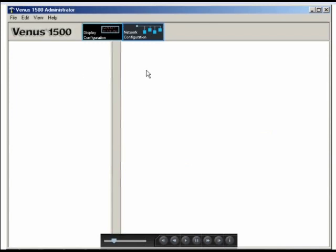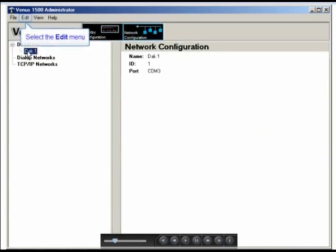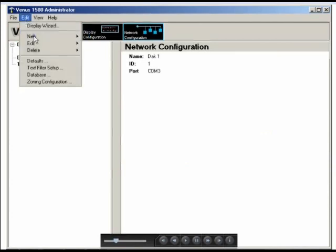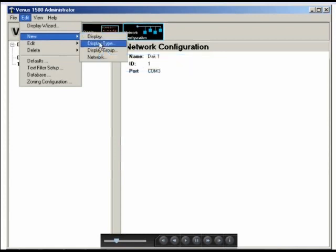And now, in our network configuration screen, you can see the DAC network that I just configured. The next thing we'll do is go back to the Edit menu, down to New, and we're going to choose Display Type.